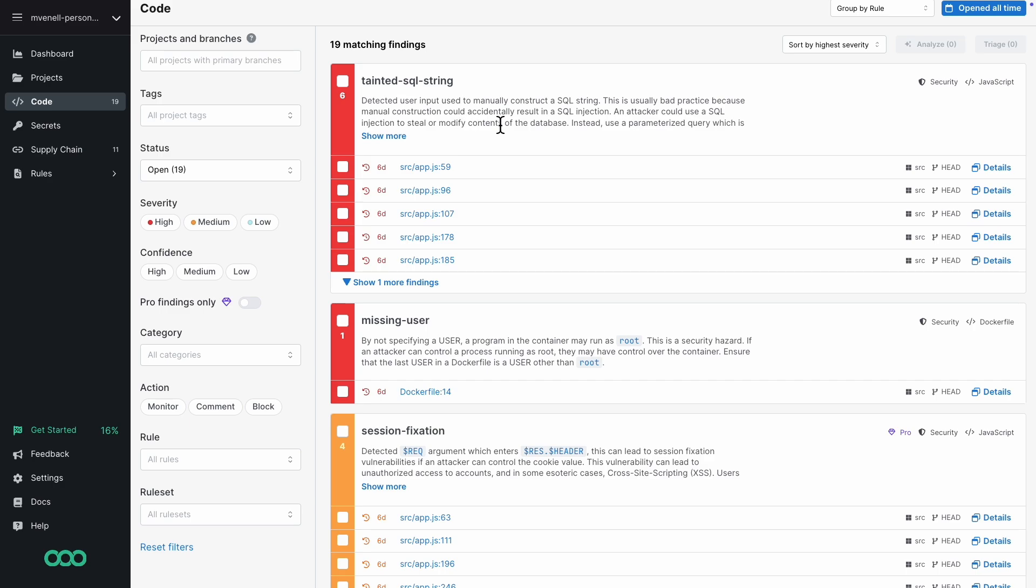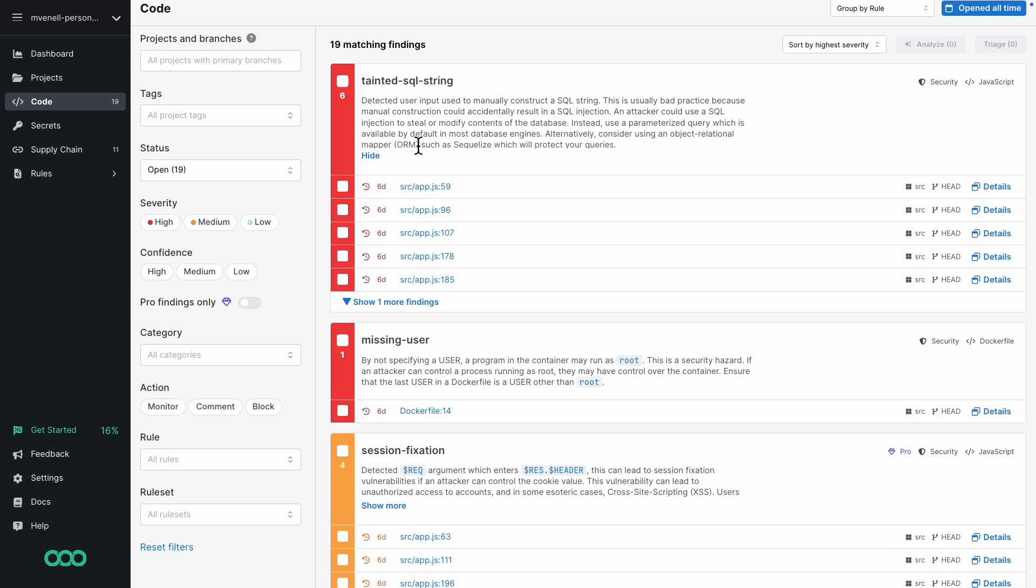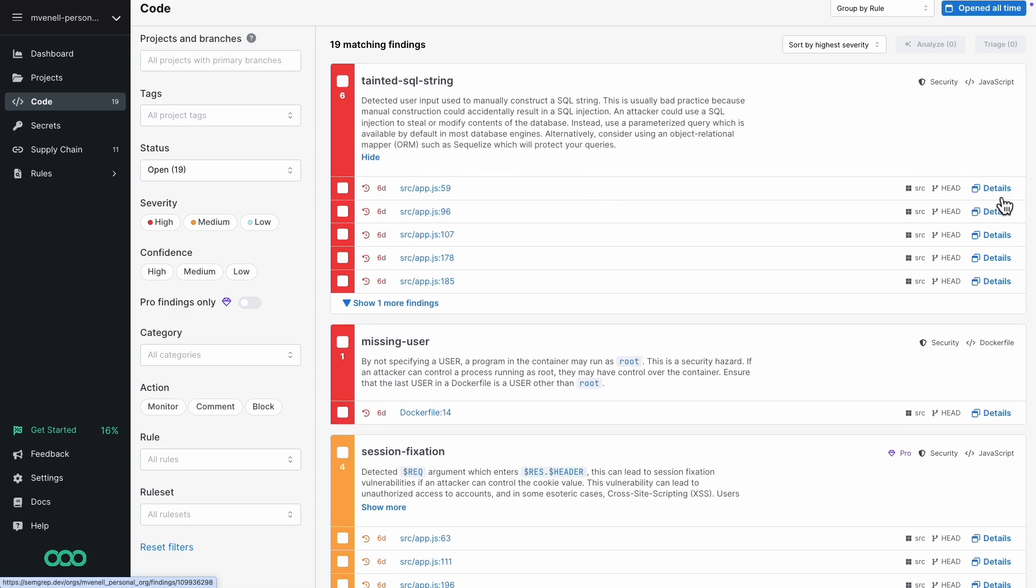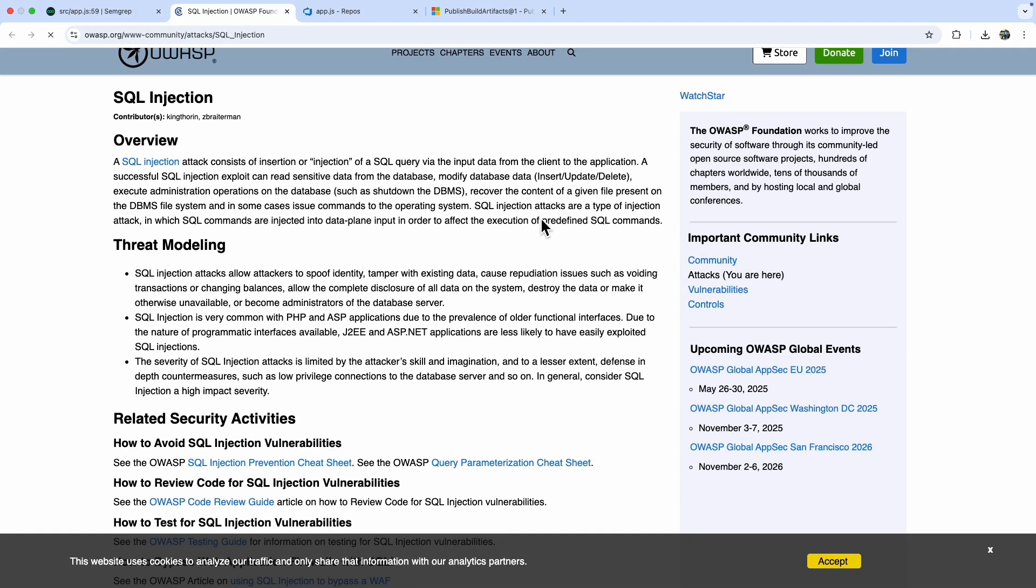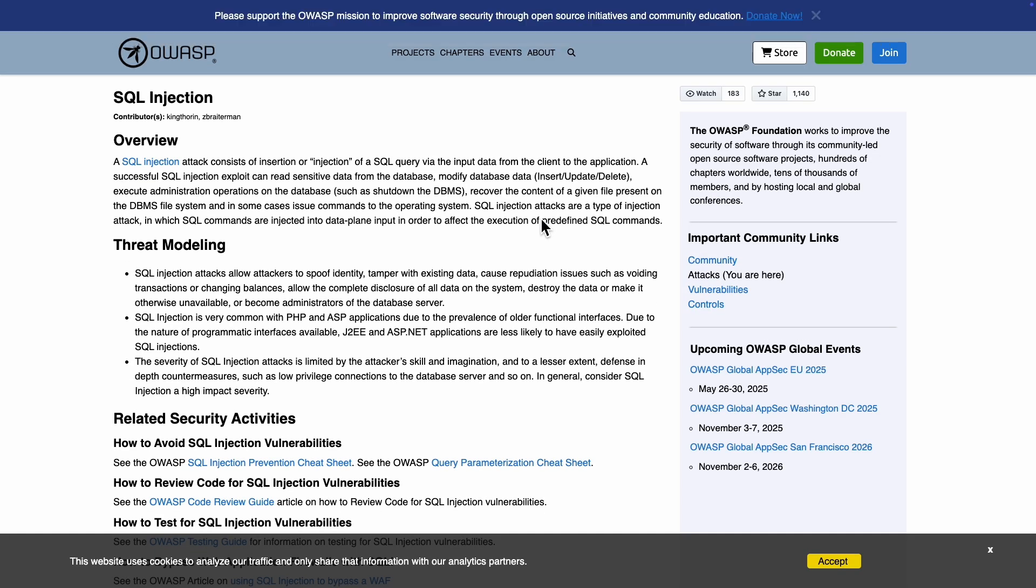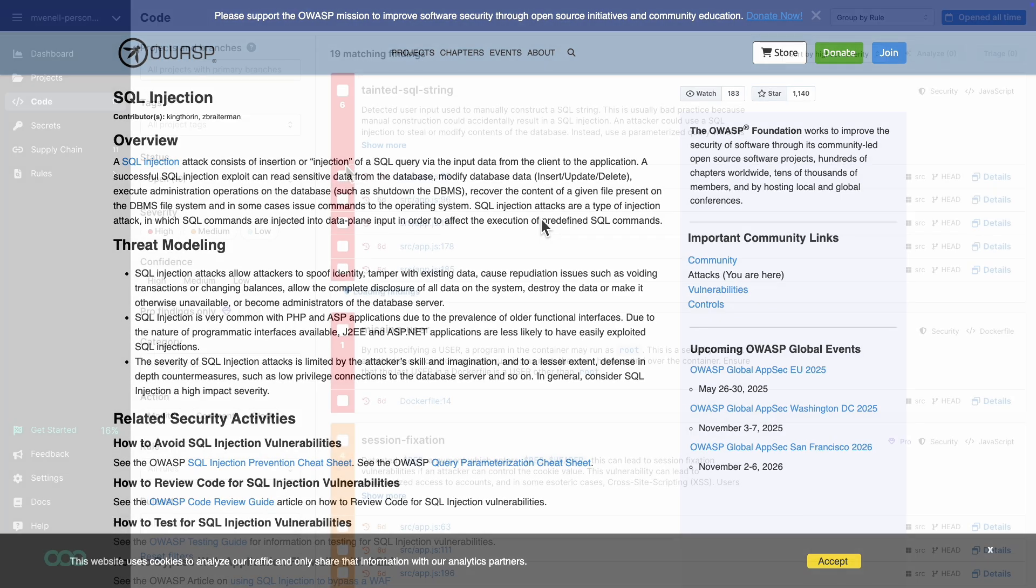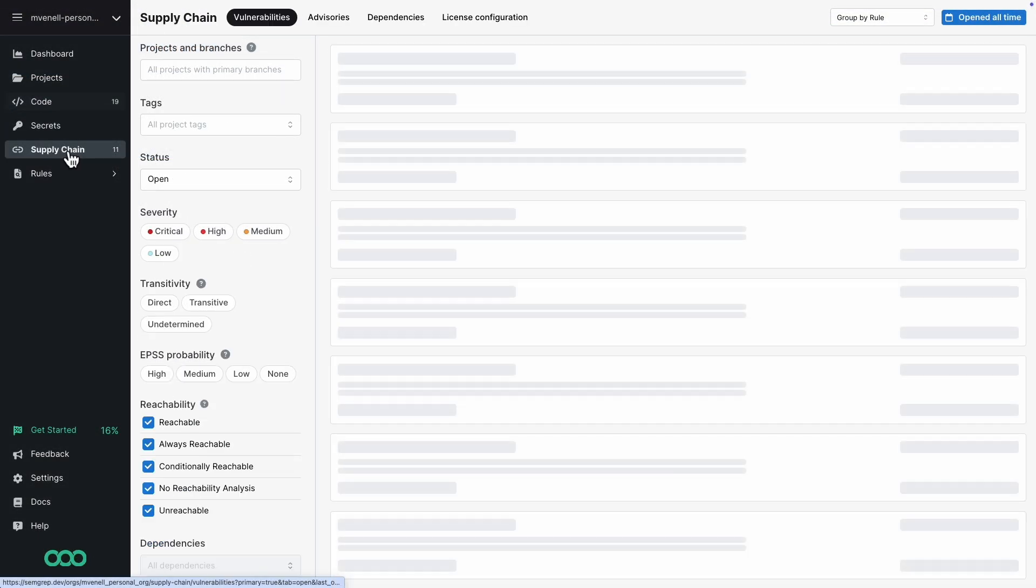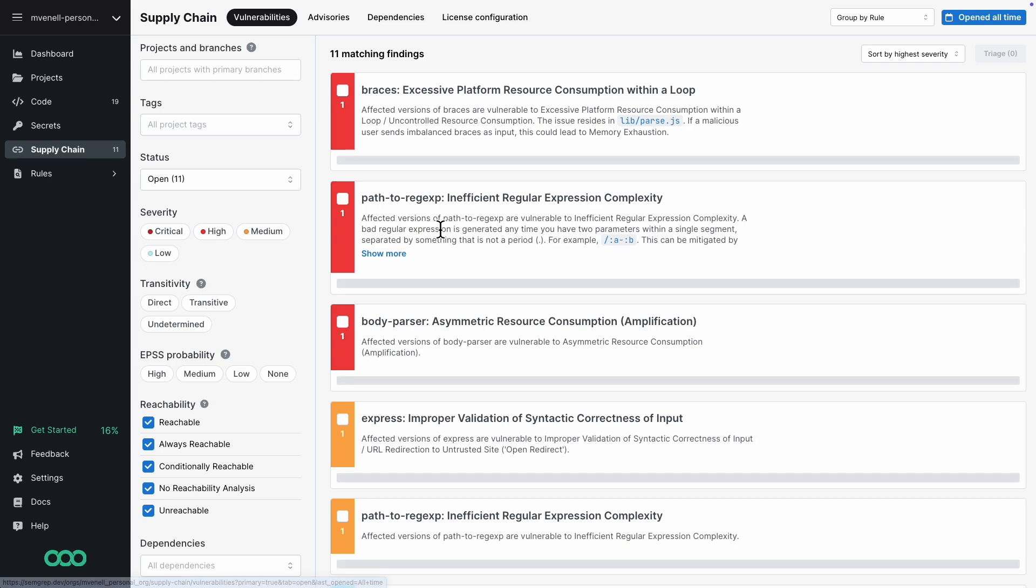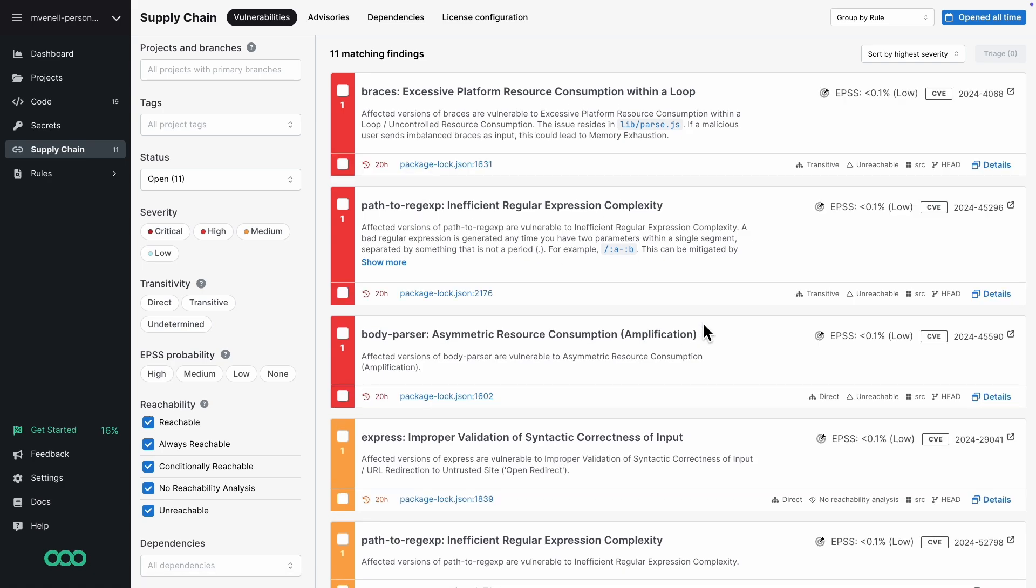If you want to learn more or explore additional resources, just click on Details. If you check the Supply Chain tab, you'll see the findings from the dependency scans.